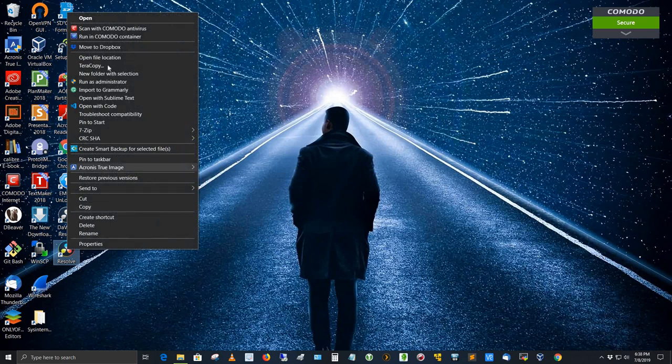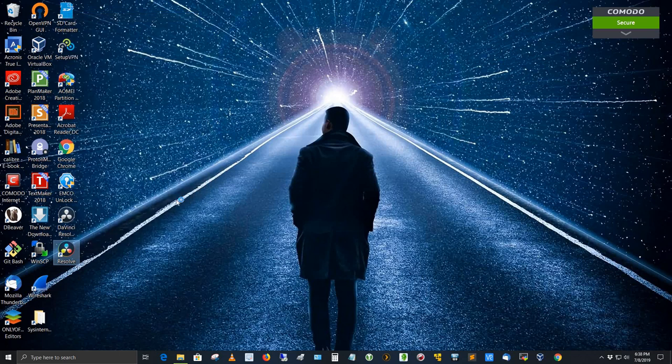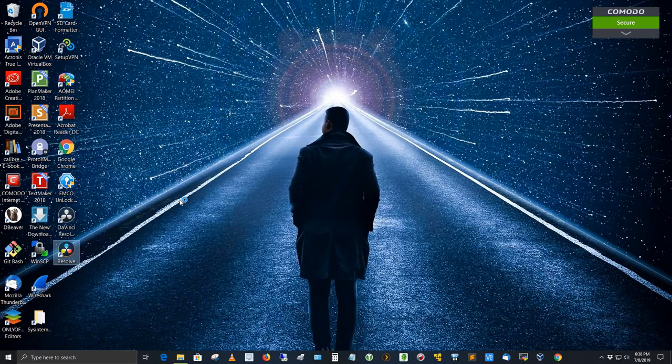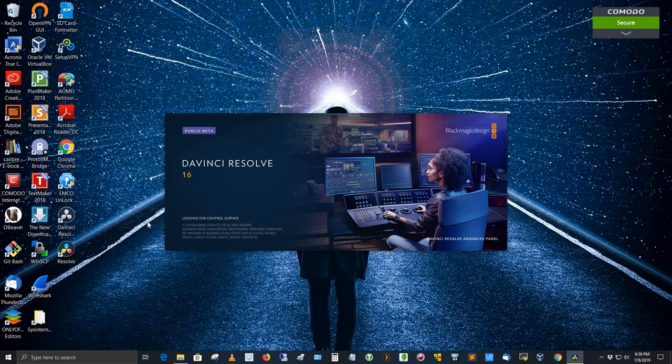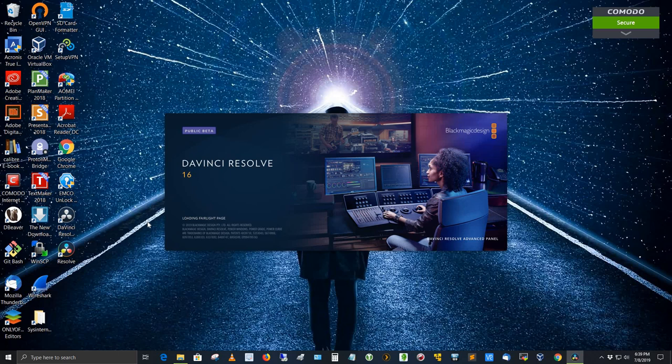But when I start it up, it comes up and seems like it's starting up okay, doesn't crash on startup. But it crashes after a certain period of time after I've loaded a video. I've even created a new database called DaVinci 16 Database. I'm running this with 16 gigs of RAM. I've got Intel HD 630 high definition graphics. That was fine under 15.